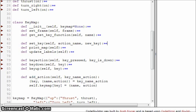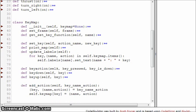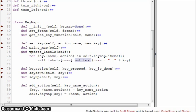print_map is just a convenience method for debugging. And update_labels, like before, loops through the key name-action values in key_map and sets the particular label associated with name — setting its text equal to the name, a colon, and then the key that's bound to it.